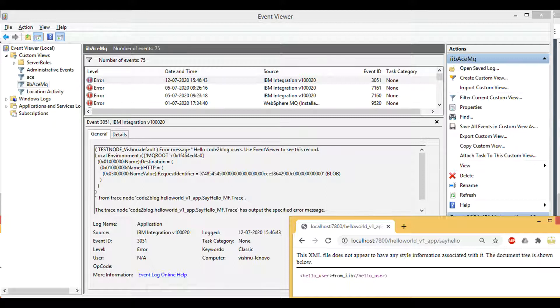Then when I use event viewer tool, I see the text that I wrote and local environment tree structure with HTTP request identified.